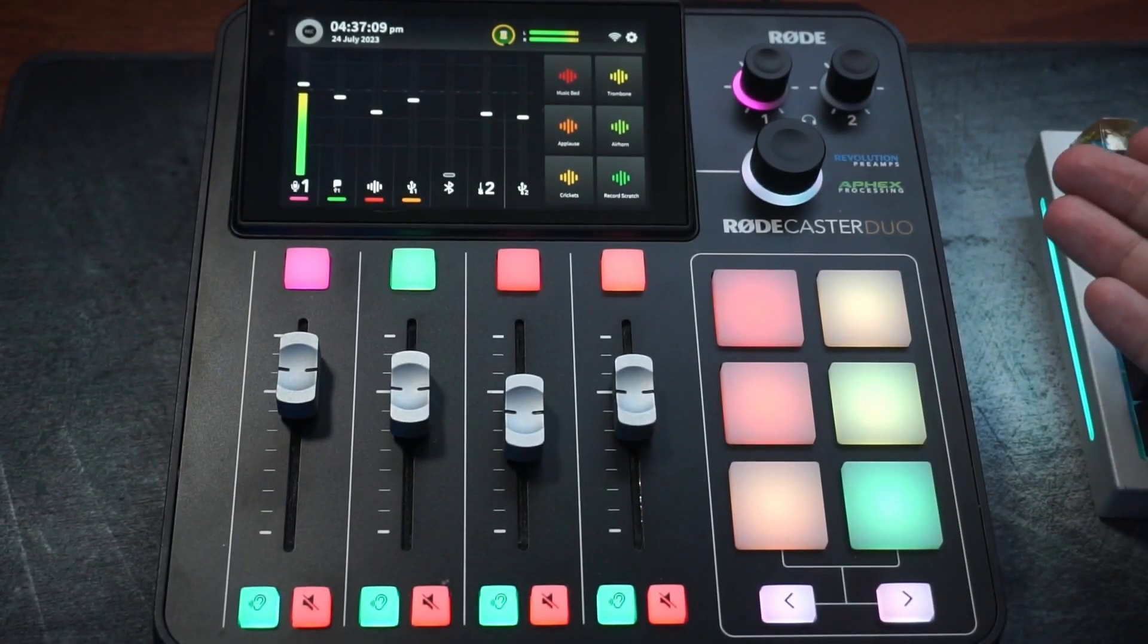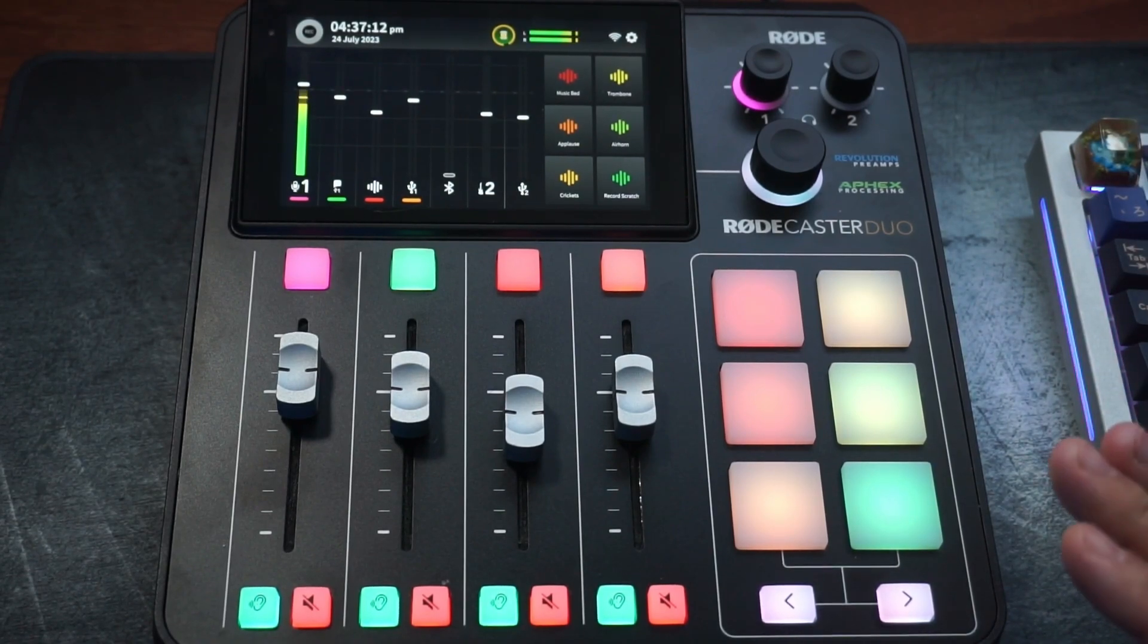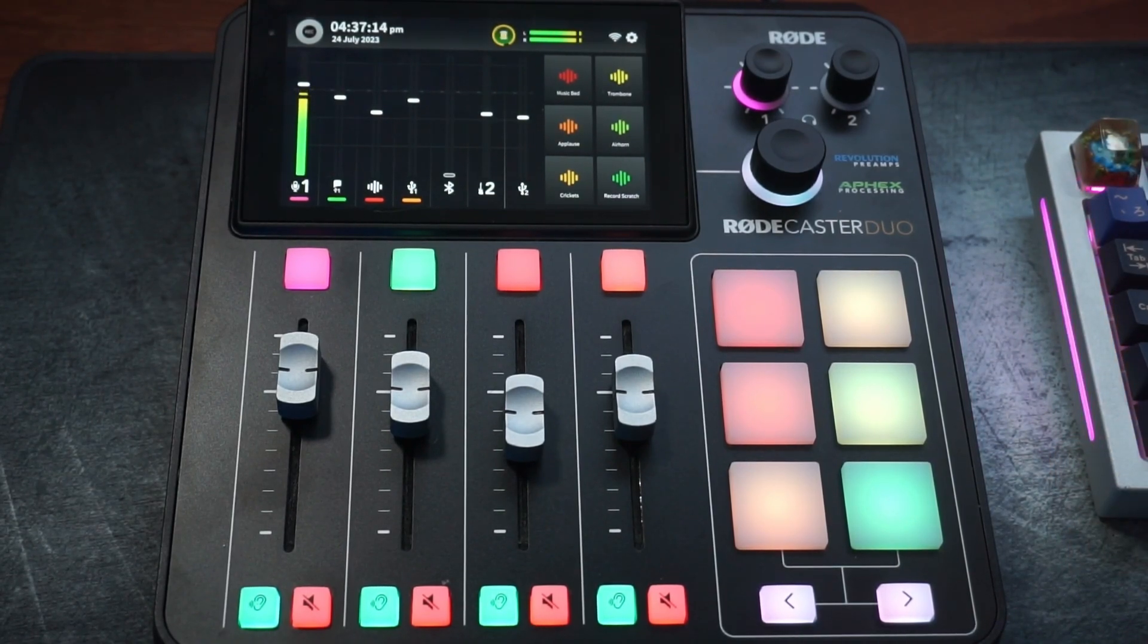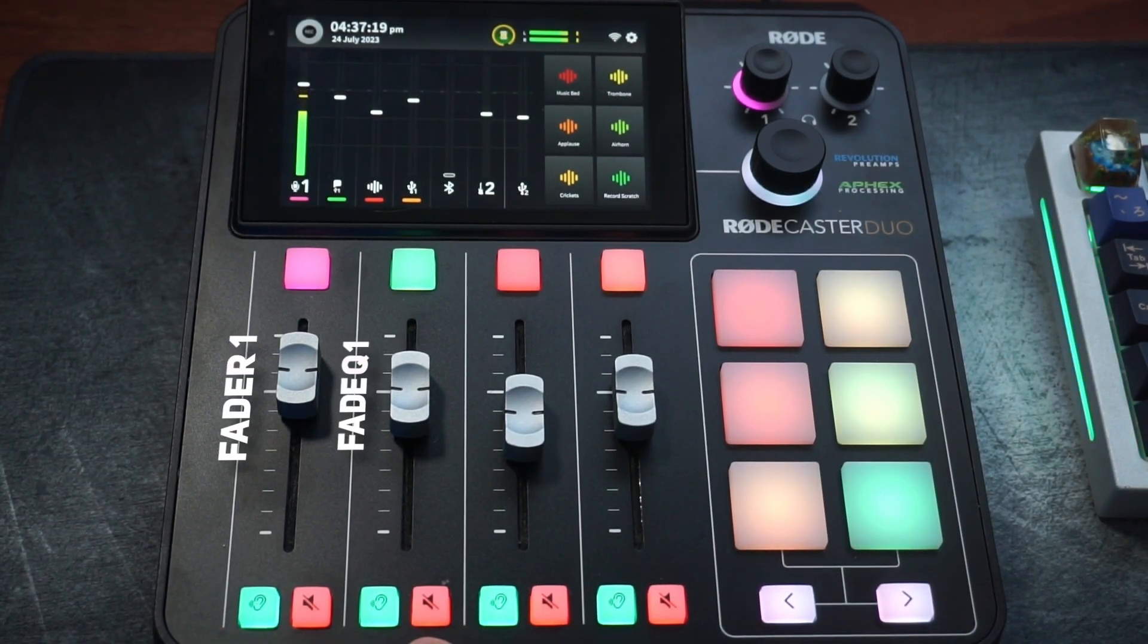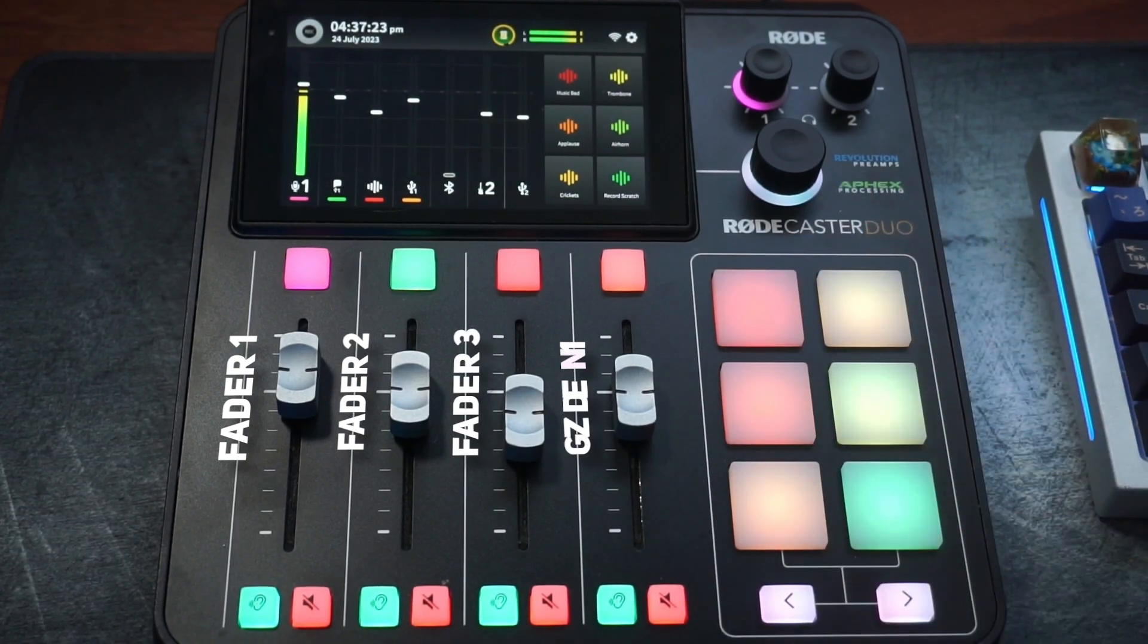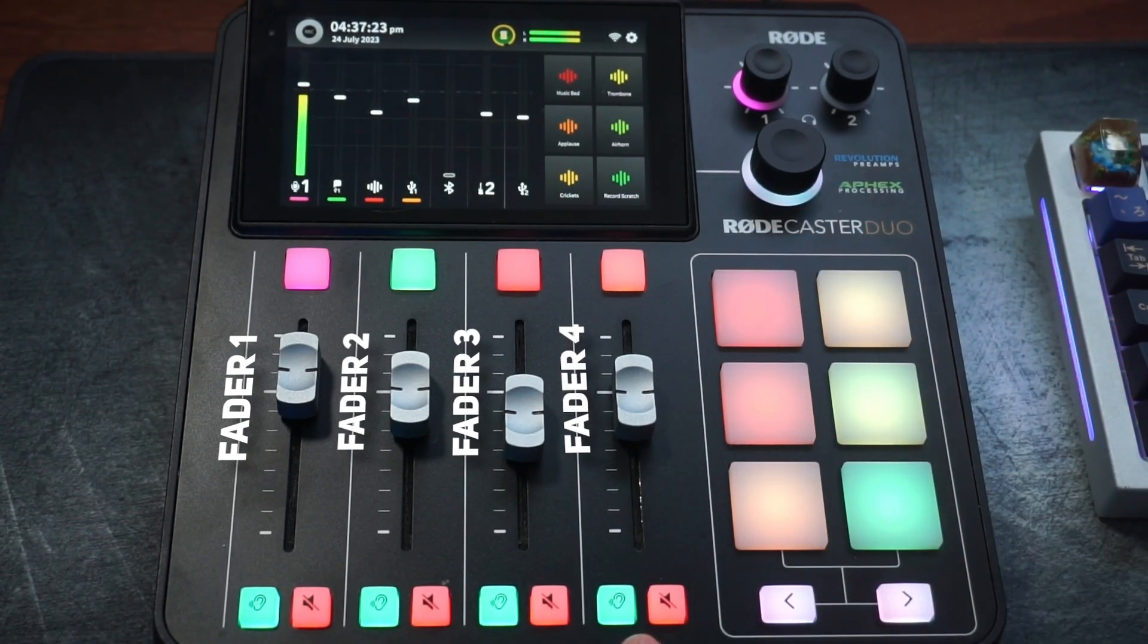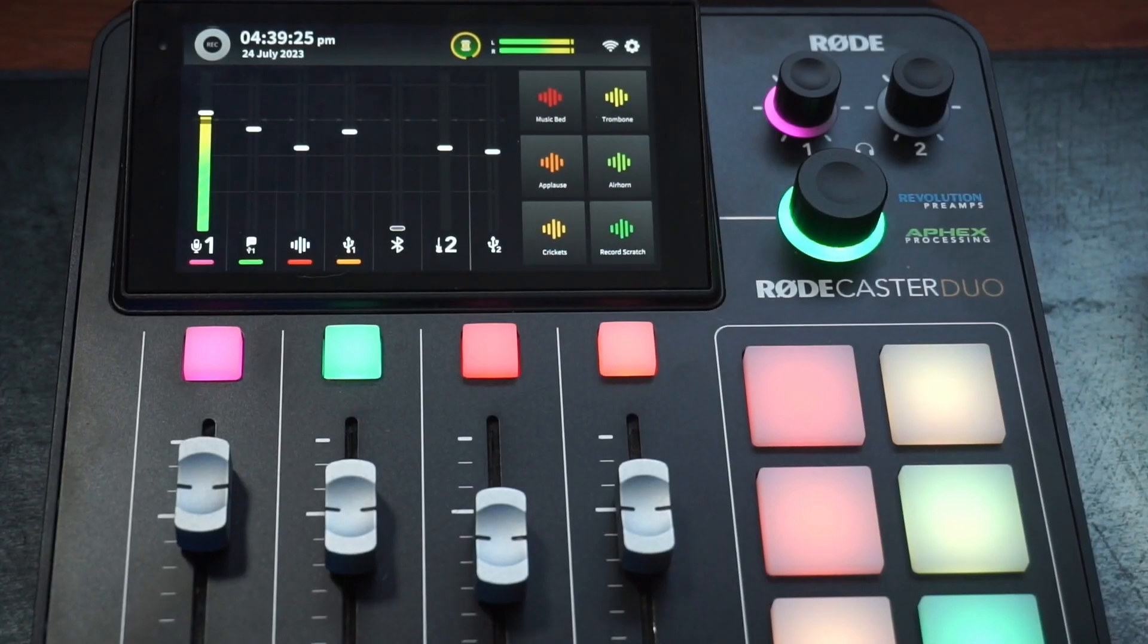This is the Roadcaster Duo. It looks really intimidating, but I promise you after this video you'll have a better understanding of how it works. To give you a quick rundown: fader one is my mic, fader two is Discord audio, fader three is the sound bank audio, and fader four is all the audio compressed down sent to OBS.